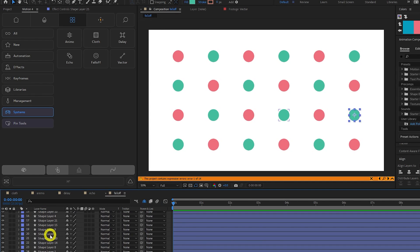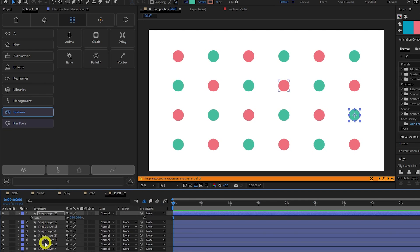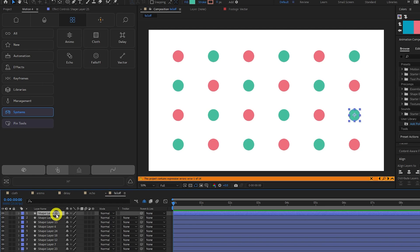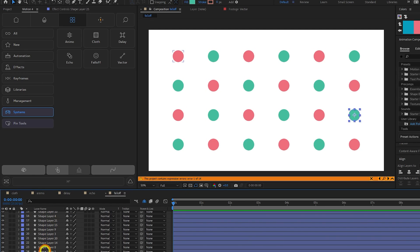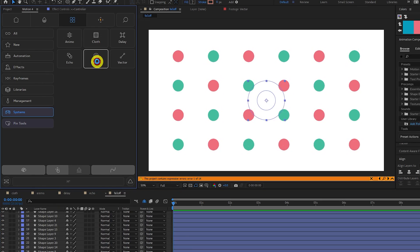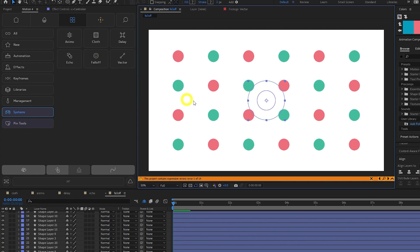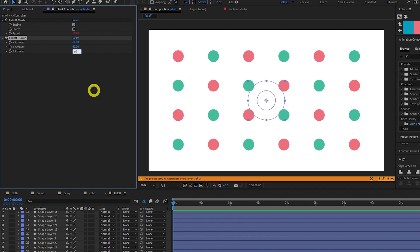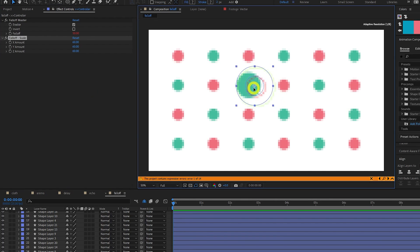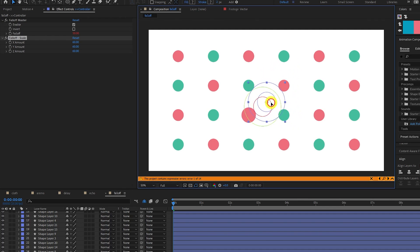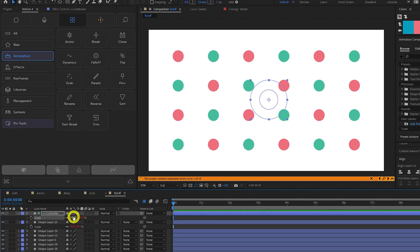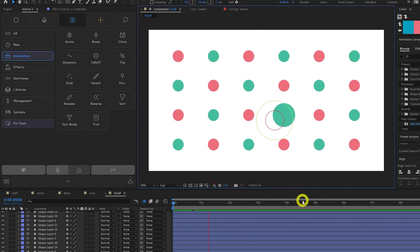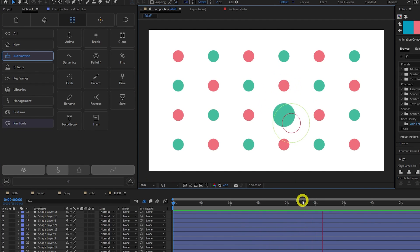Falloff enables you to manipulate properties with spatial attenuation. For example, if I wanted to have each dot grow in size, the closer my controller gets to it, I would select the Scale property of my first layer, then select the rest of my layers. Click Falloff, this creates a controller. Under the controller's Effect controls, change the Falloff Scale values to something higher, like 60. Now, as I drag my controller over them, they increase in size. You can also increase the size of the controller and the Falloff value. This can enable you to create some cool procedural animation.